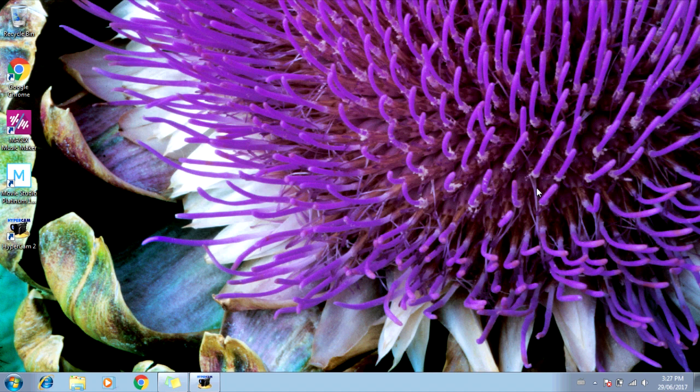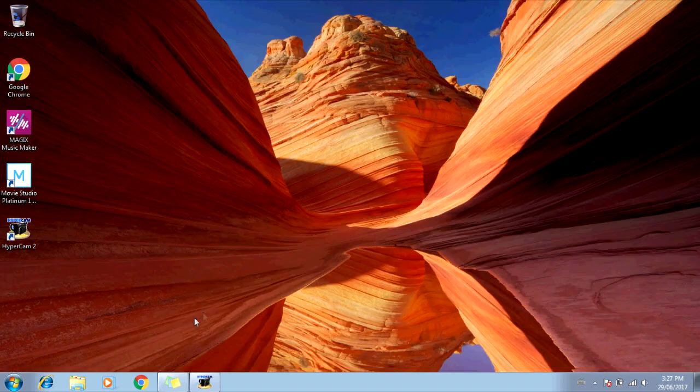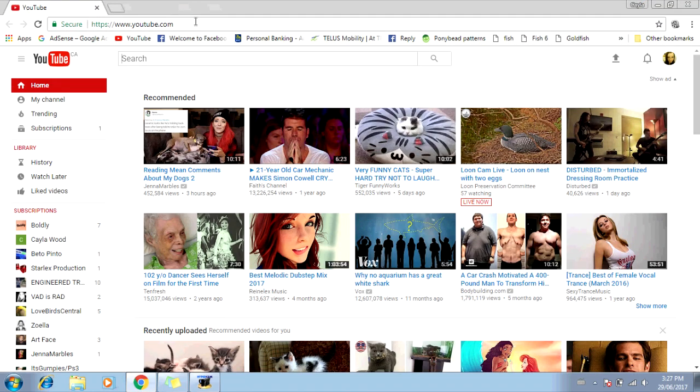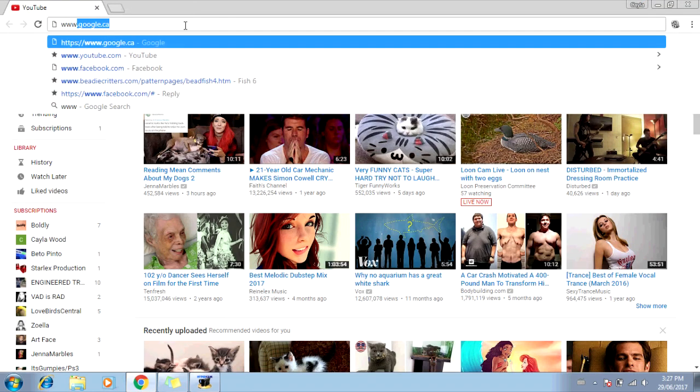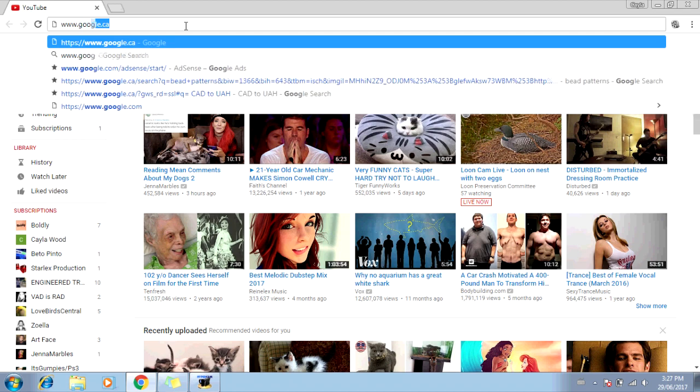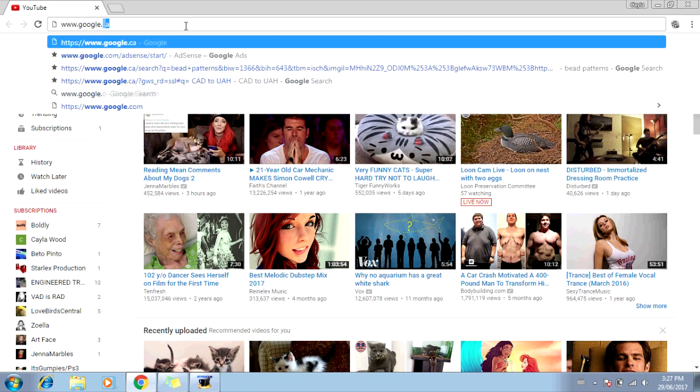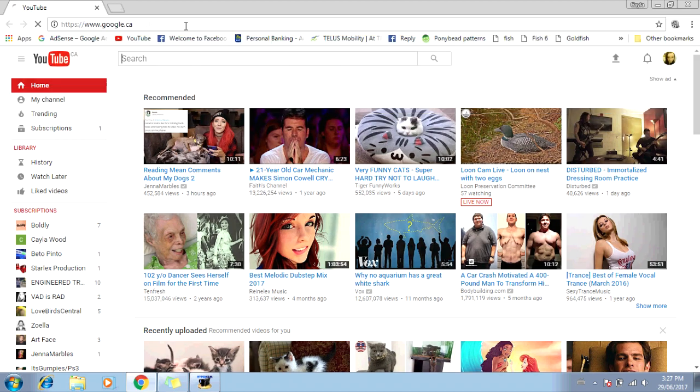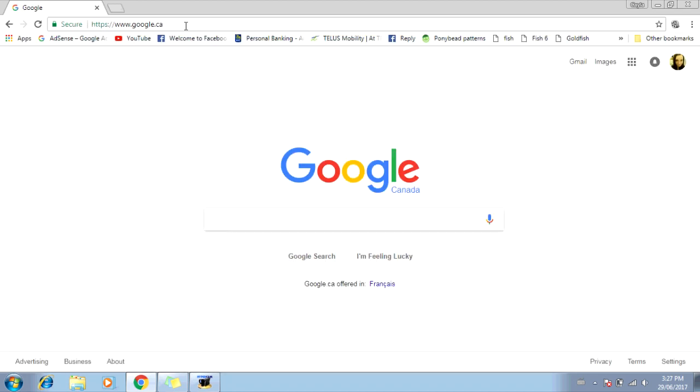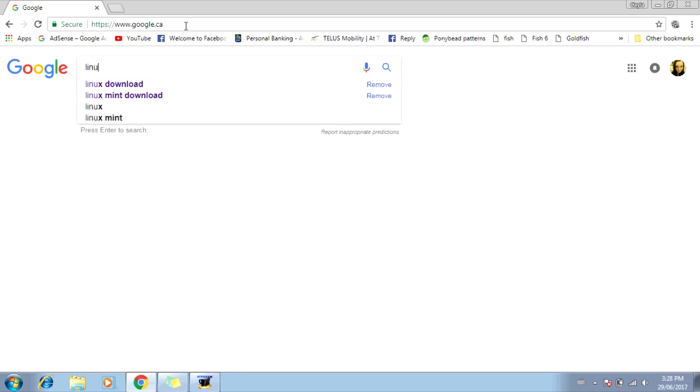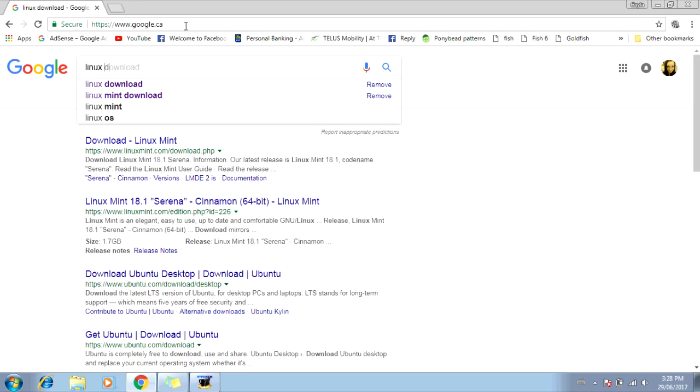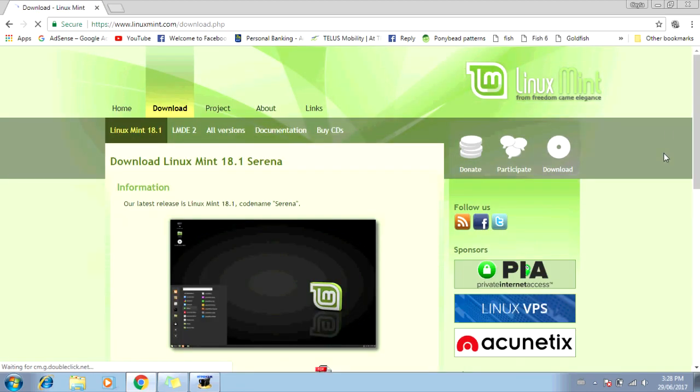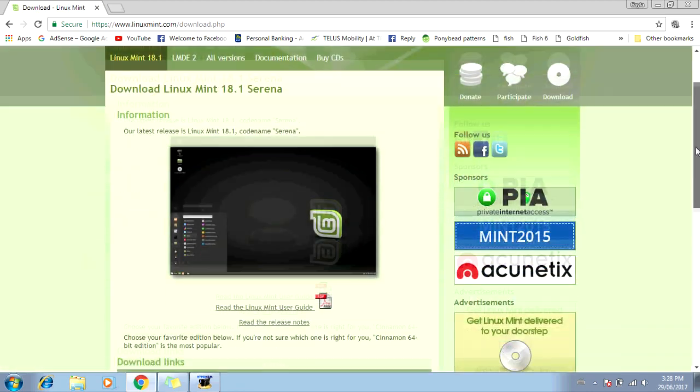Alright, so the first thing you're going to do is download the Linux software. So open your web browser. Now go to Google. Type in Linux, L-I-N-U-X, download, D-O-W-N-L-O-A-D. I'm going to click on the first one, which says Download Linux Mint.